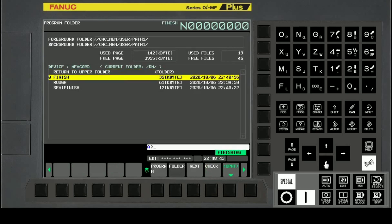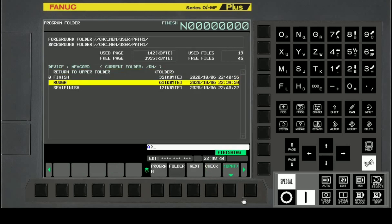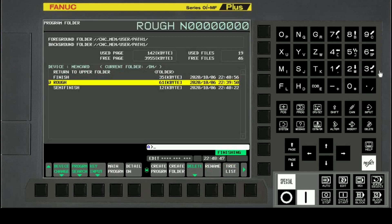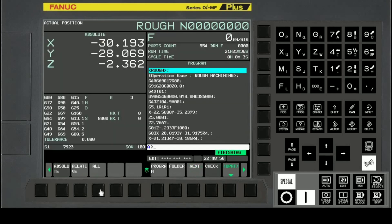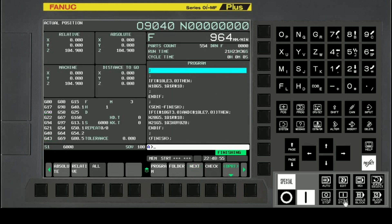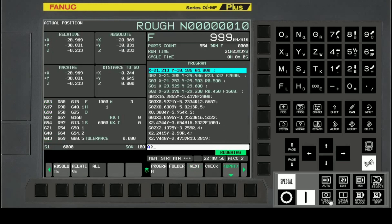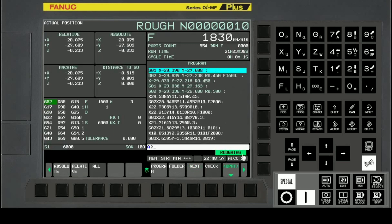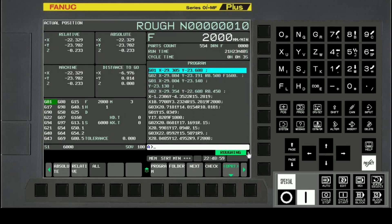Now we will select the rough machining program and execute the auto cycle. During auto cycle running, confirm that roughing is selected and AICC2 is blinking.